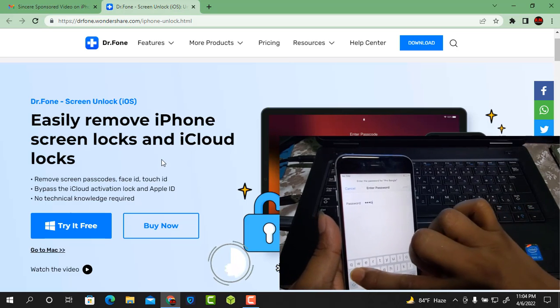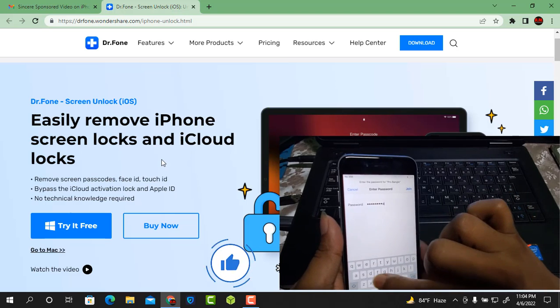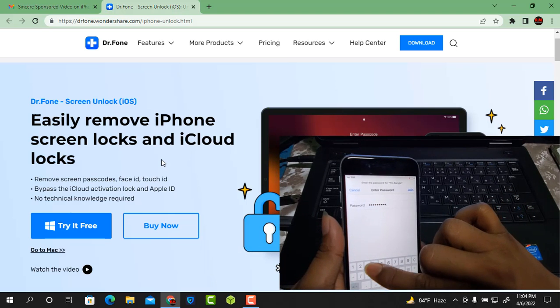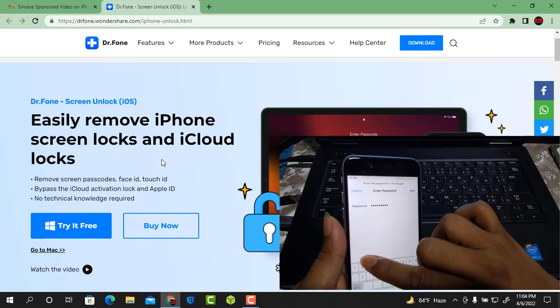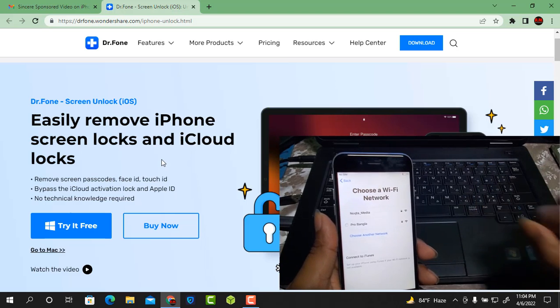After connecting Wi-Fi, I will show you the Apple ID lock. If you face the same problem, you can easily work with this tool.